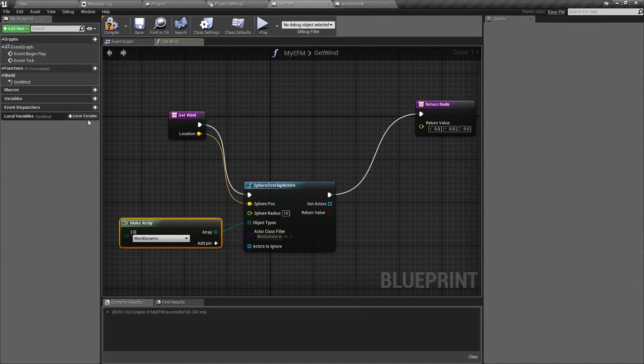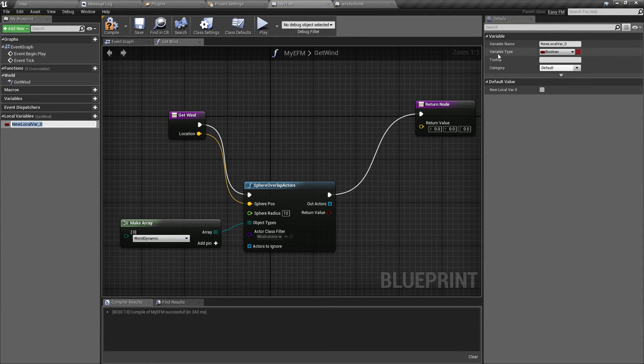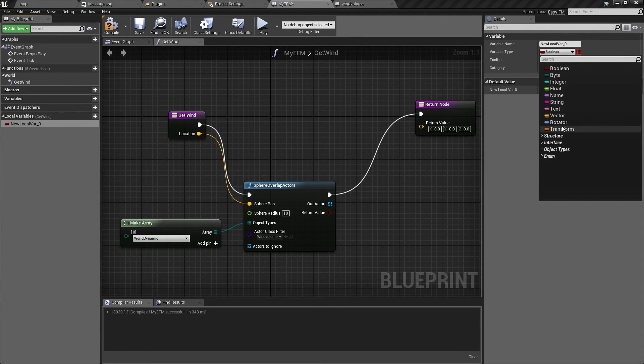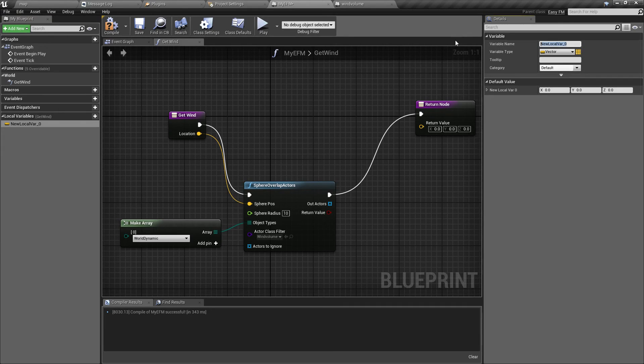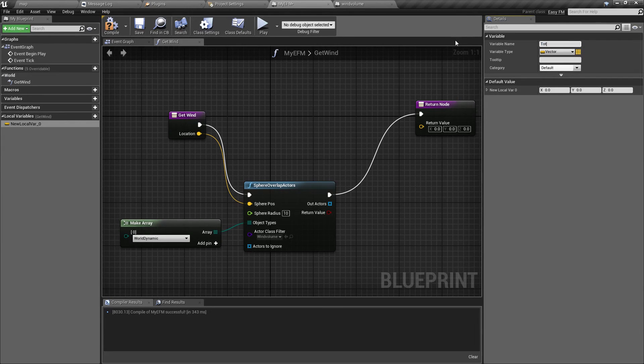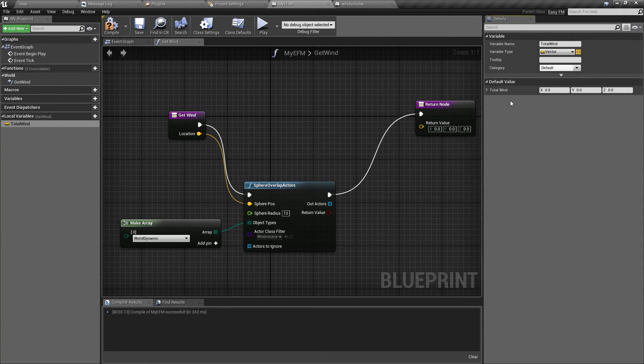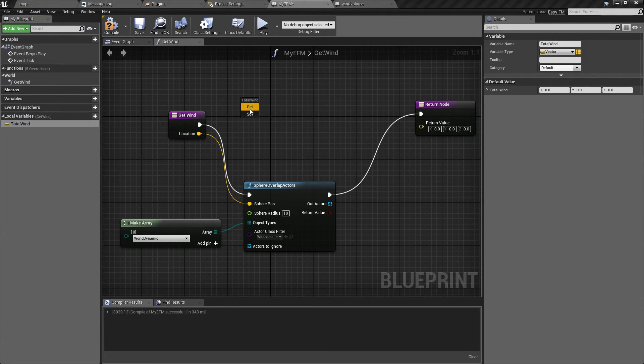Anyway, so now it will return all actors of this type that overlap sphere of this radius at this location. In other words, what this will do is it will tell you which volumes the plane will be flying through at the moment. Now I'm going to create a new local variable.